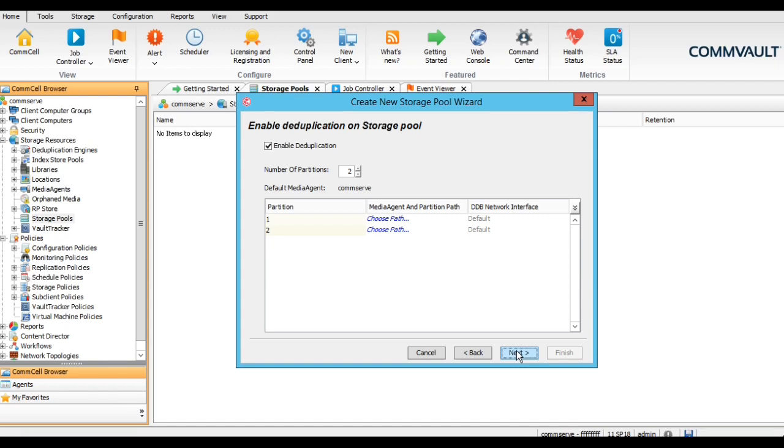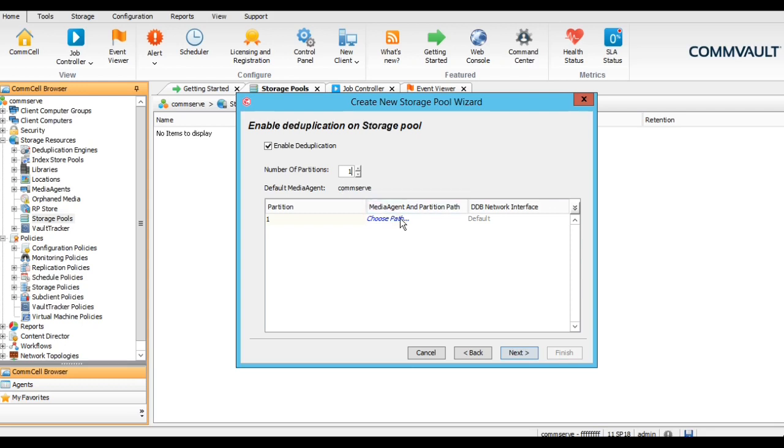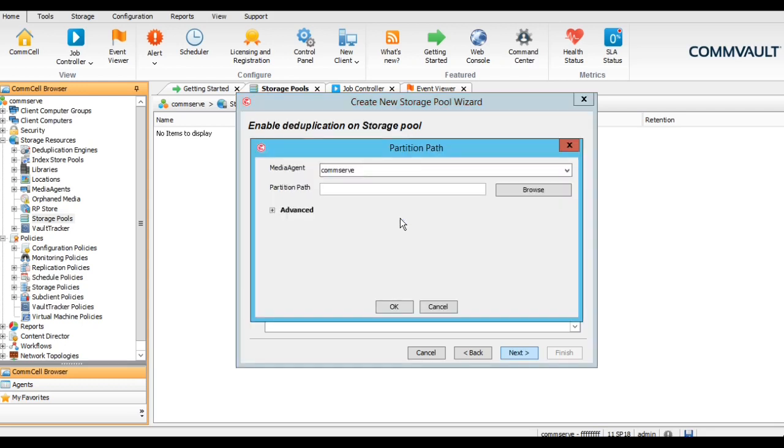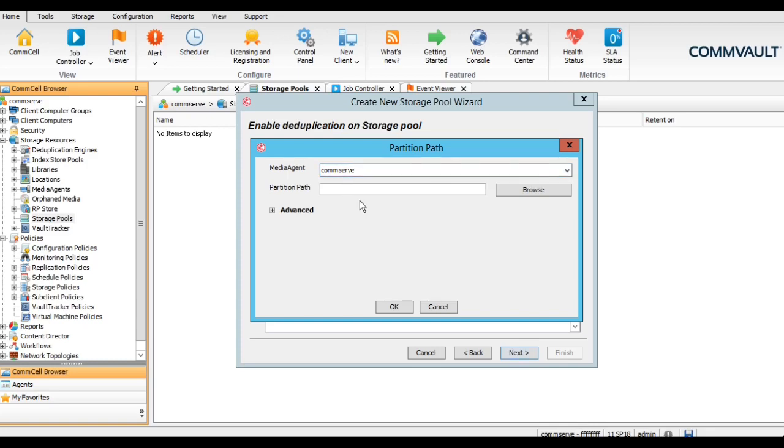Here we can give the priority for this. This option is for the partition deduplication. In normal scenario we will give only one partition for deduplication. If we want to enable the deduplication, select enable and give the partition as one.